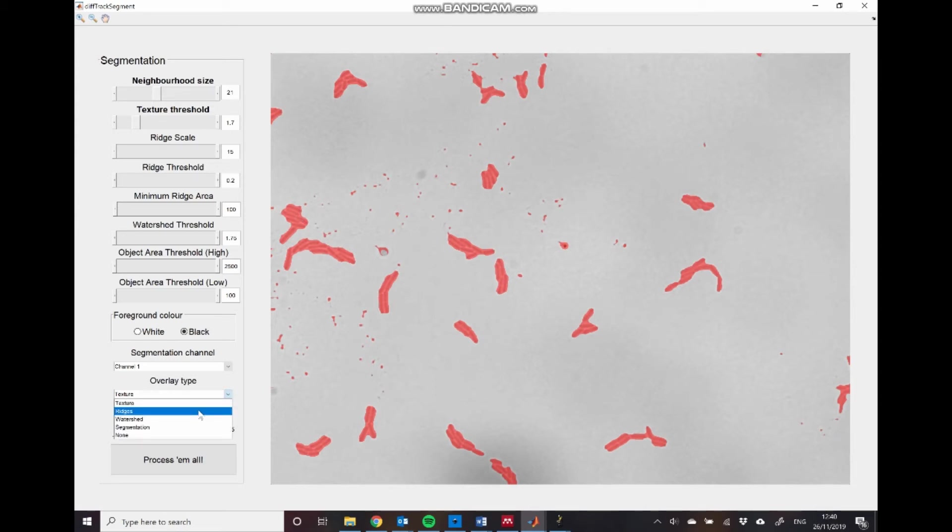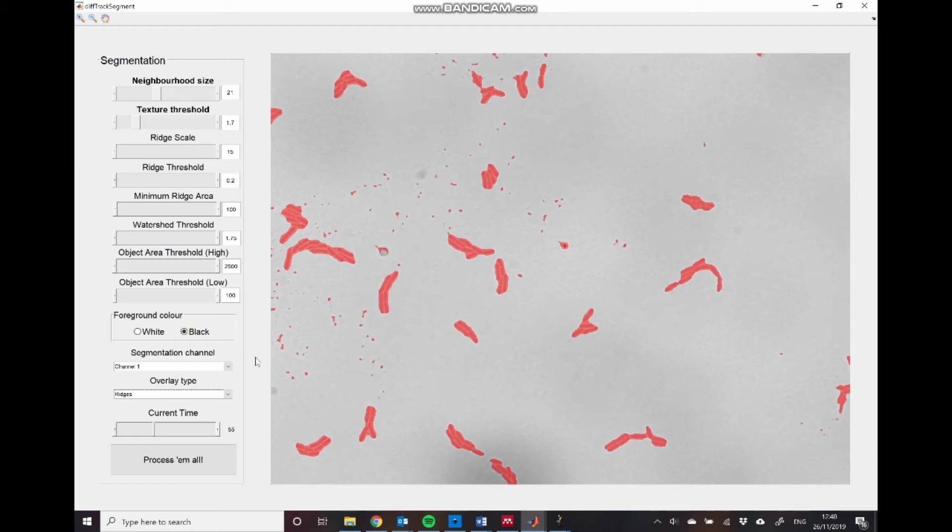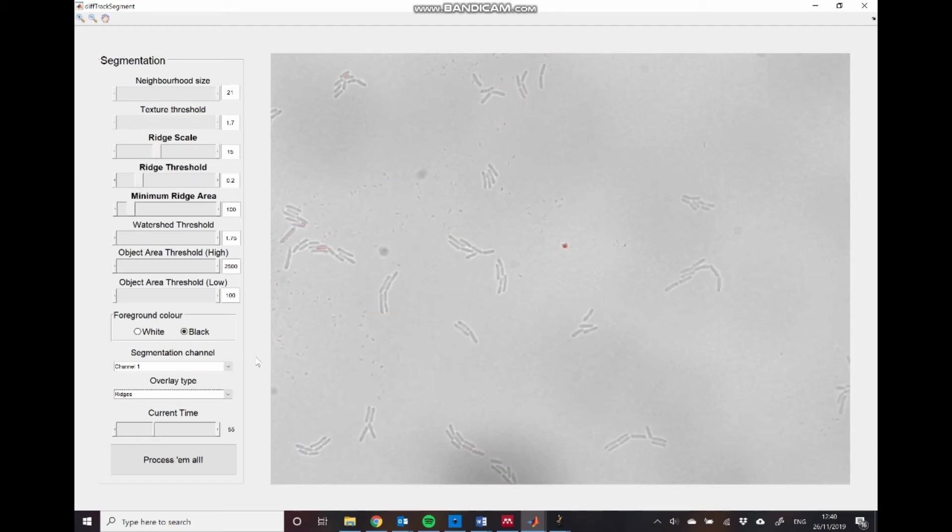To do that stage, we need to move on to the next part of the algorithm, the ridge detection algorithm. So to do that, we just click the ridges overlay type in this drop down menu. And you can see that we move to a different part of the GUI, where we can change these three parameters here. So a ridge is a portion of the image where we go from, in this case, a dark region to a light region and back to a dark region.